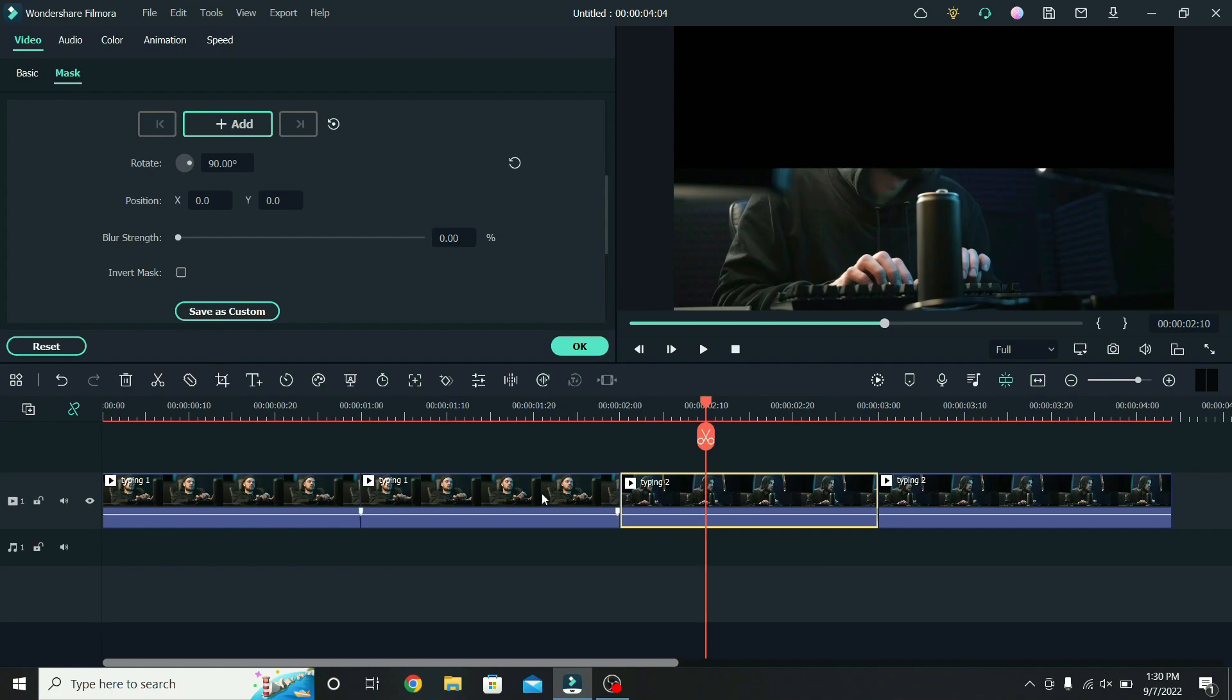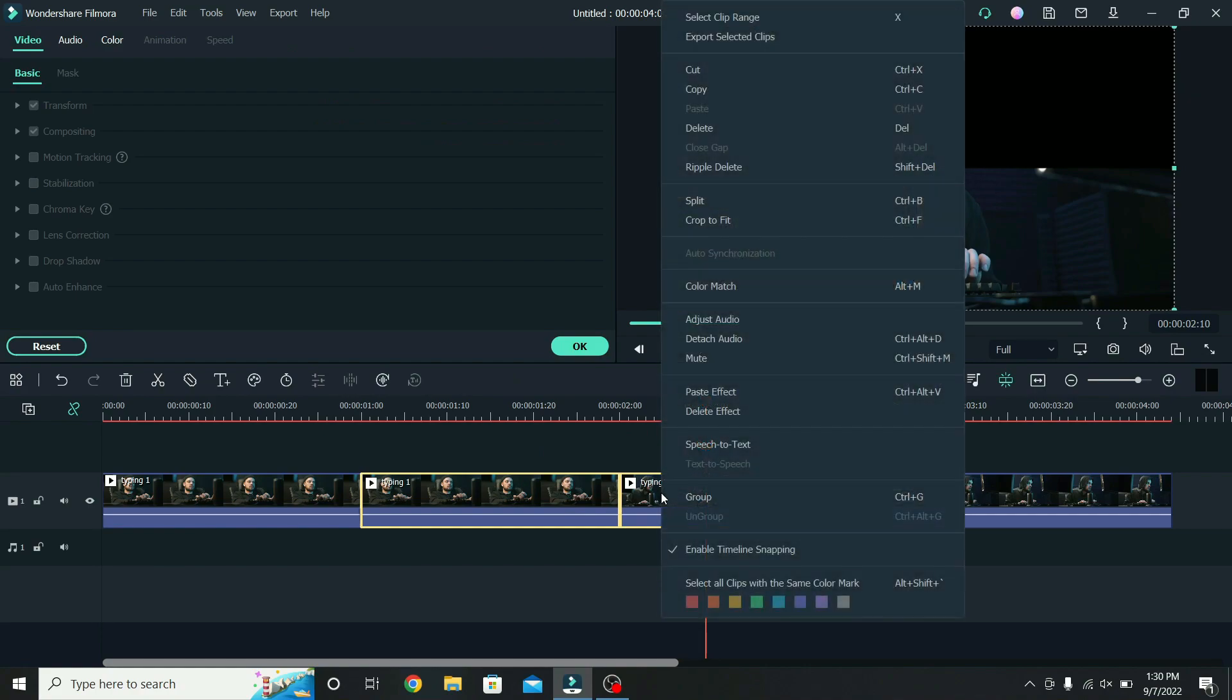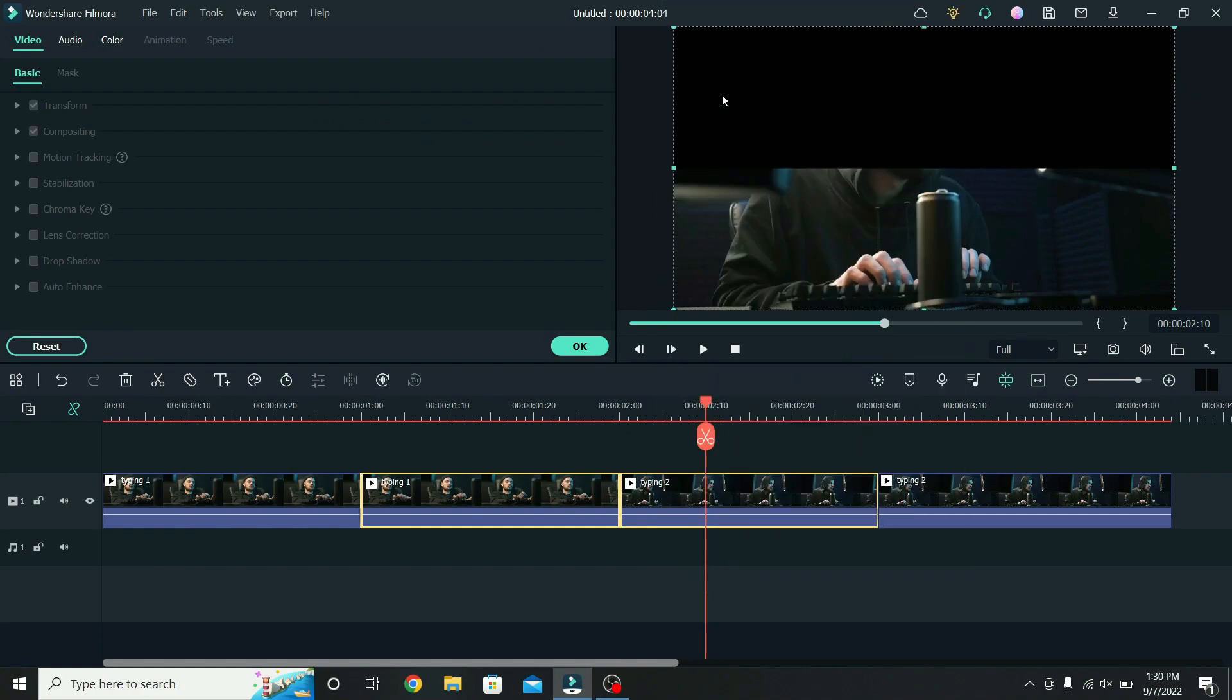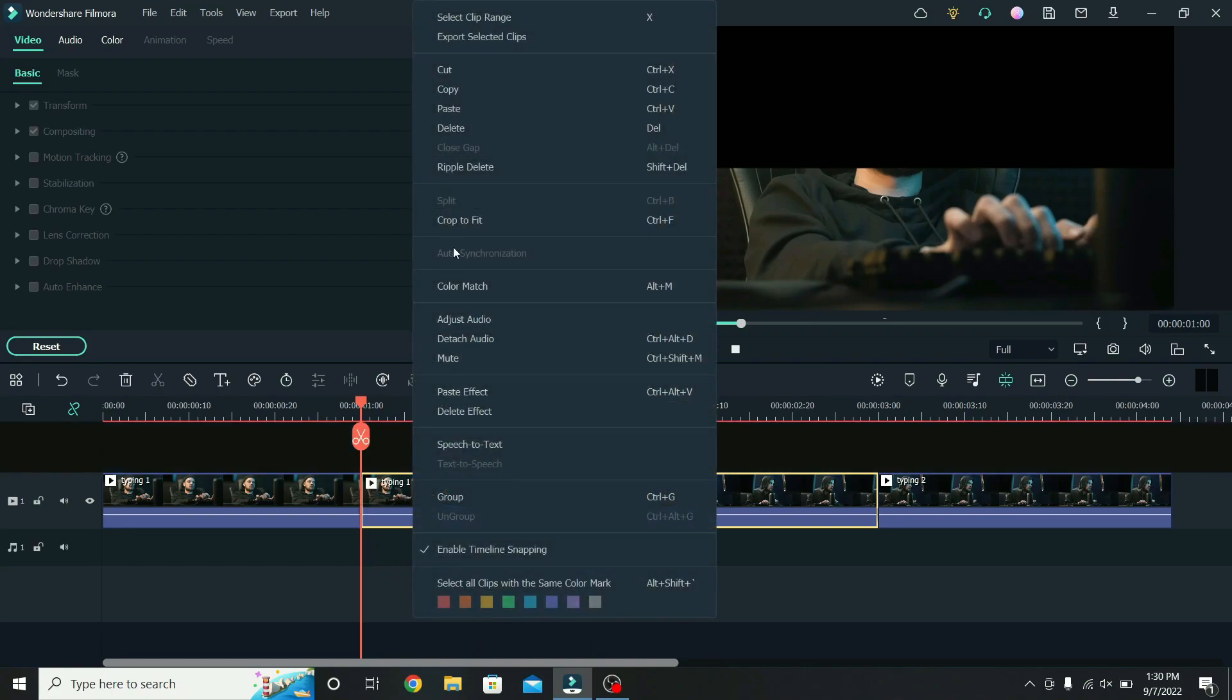Then we have to copy both the clips. So select them, right click, and copy. Go to the first cut that we made, select the layer above, right click on the timeline, and paste them.